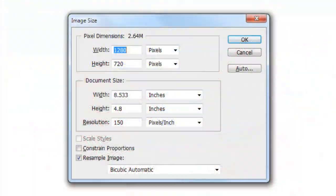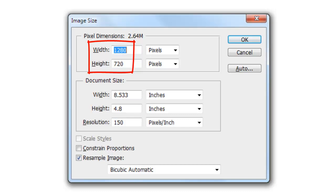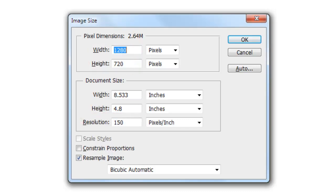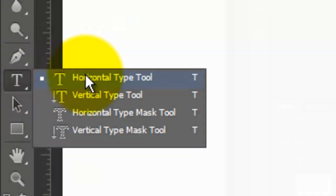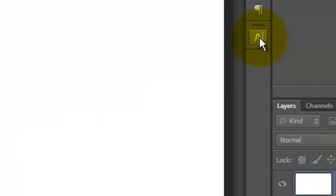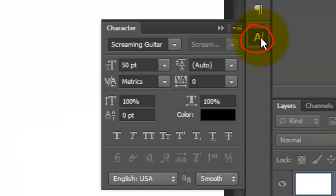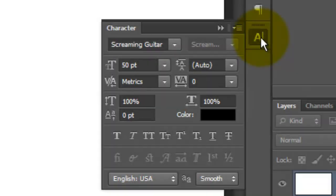This document is 1280 by 720 pixels with a resolution of 150 pixels per inch. Call up your Type Tool and open your Character Panel. If you don't see it, go to Window and choose Character. I'm choosing a font called Screaming Guitar, which you can download for free at Defont.com. All of the fonts I'll be using in this tutorial can be downloaded from that site.